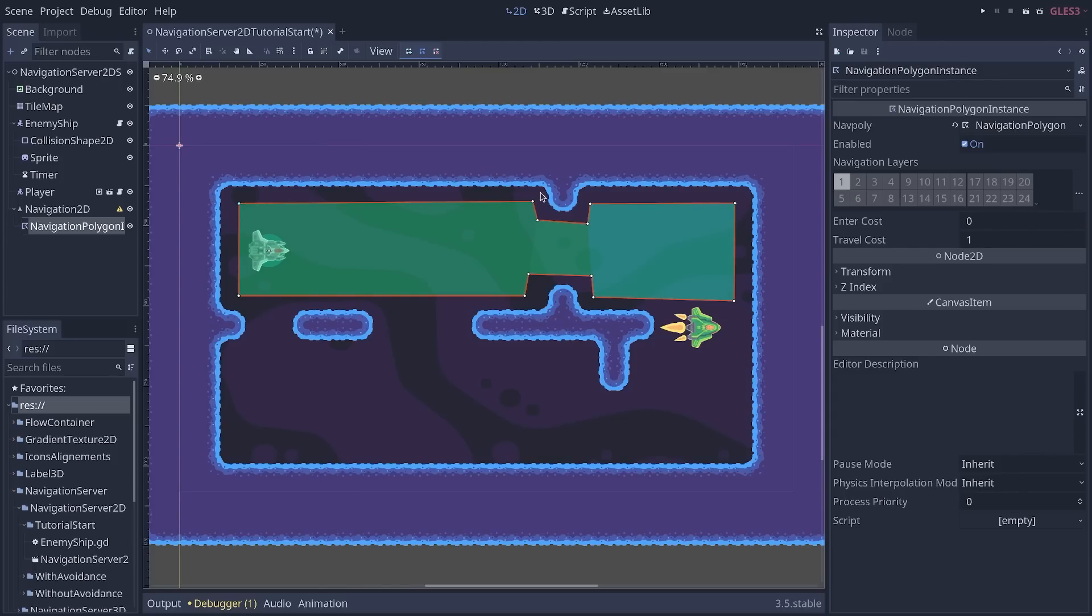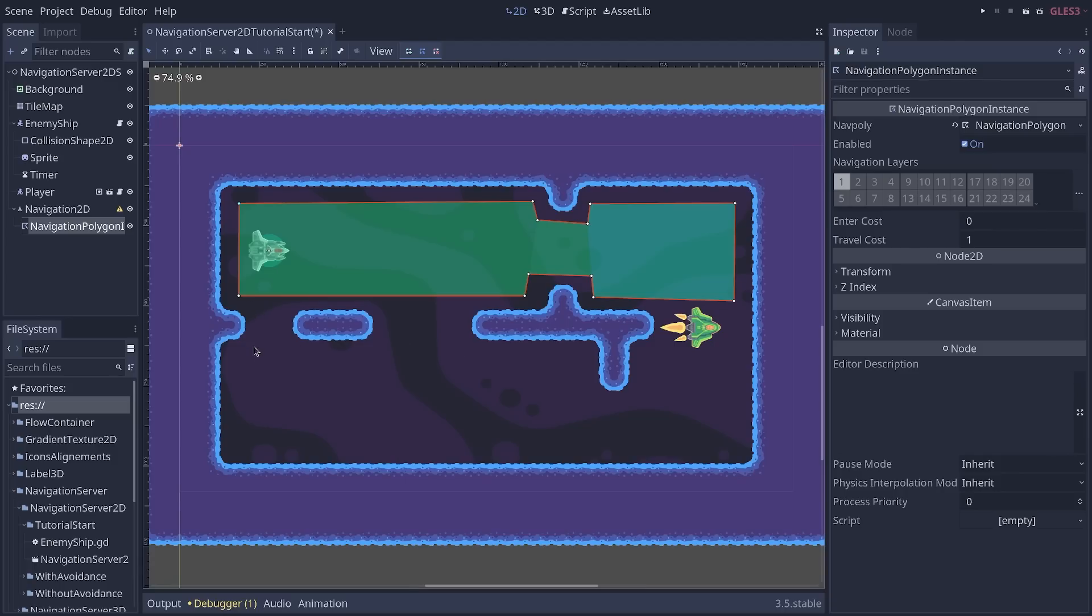We want the pathfinding to avoid these curves. So we put some margin between the level's edges and the enemy because all the bright blue you can see here is going to block the enemy and the player.